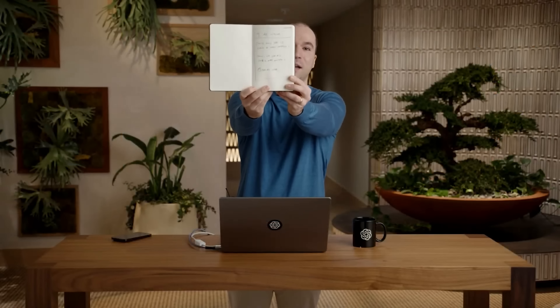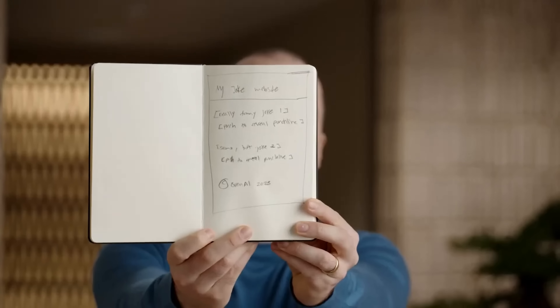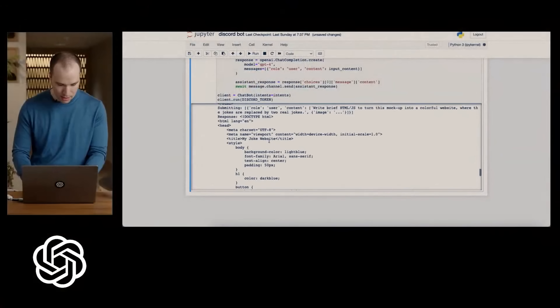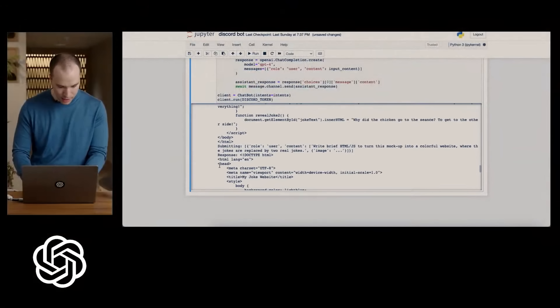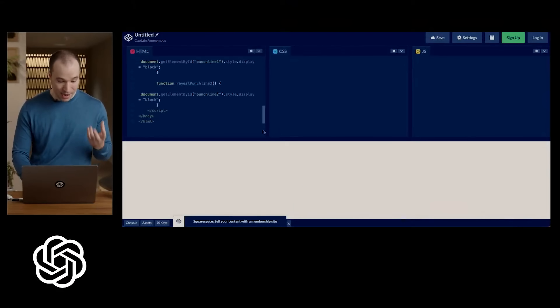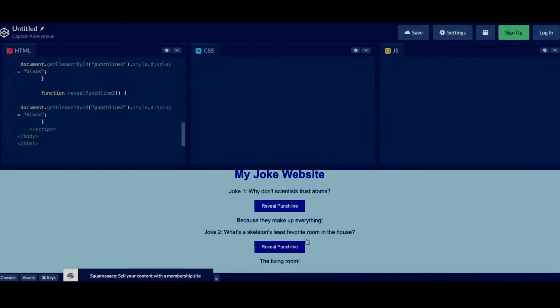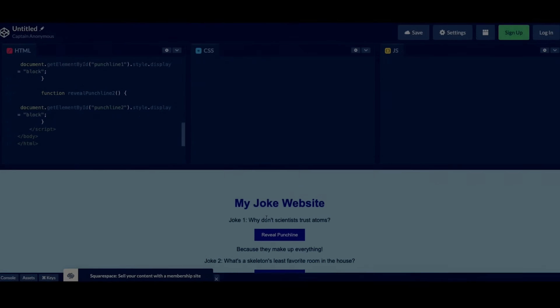I have here a nice hand-drawn mock-up of a joke website. We take a photo and we can actually take this output from that picture — and here we go: actual working JavaScript.